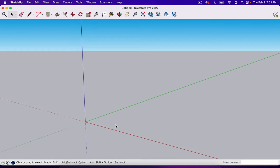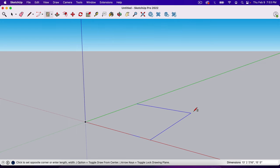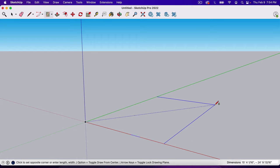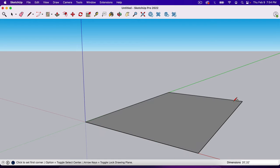One of the first tools we'll use is the Rectangle tool, which is R on the keyboard. To use it, click somewhere, start dragging, and click again to set the rectangle. I'm going to type in 20 apostrophe comma 32 apostrophe and hit Enter — that gives me a 20-foot by 32-foot rectangle. Notice the dimensions appear in the bottom right corner. If you don't put the apostrophe, you'll get inches instead of feet.